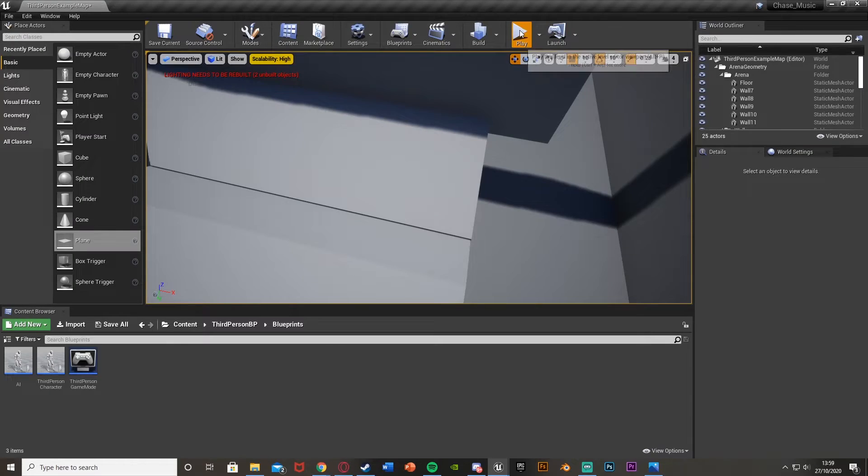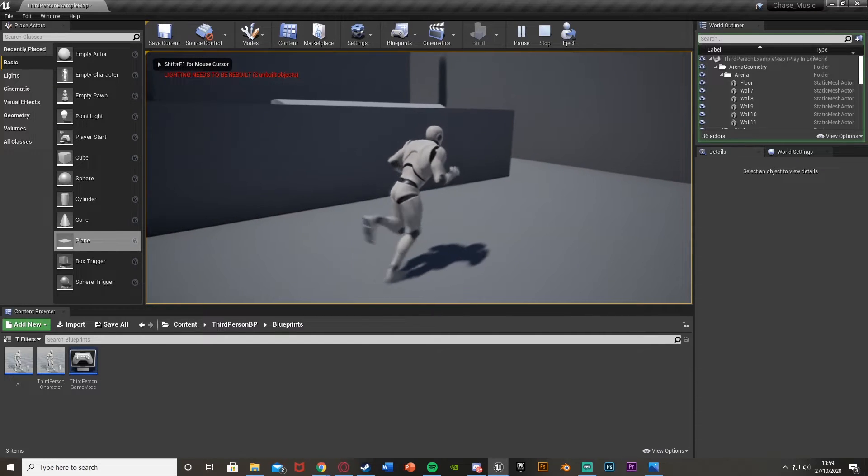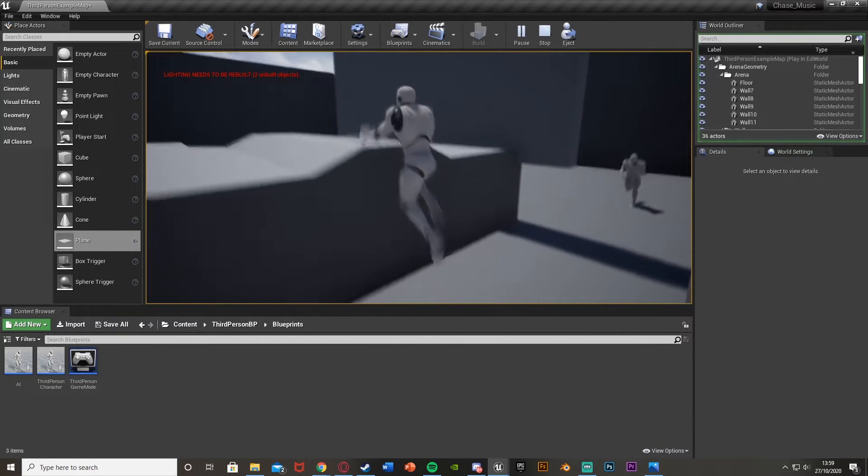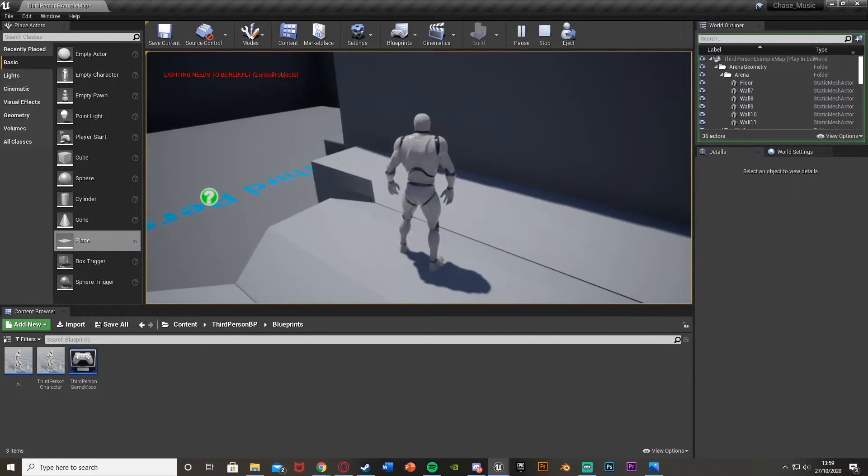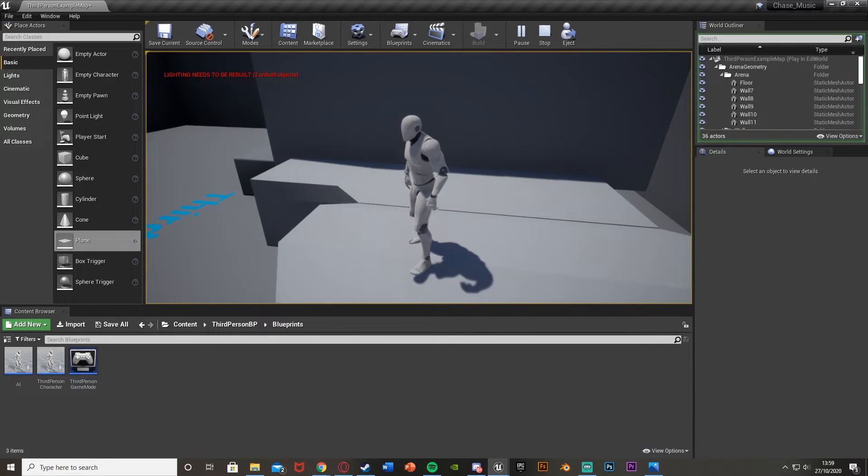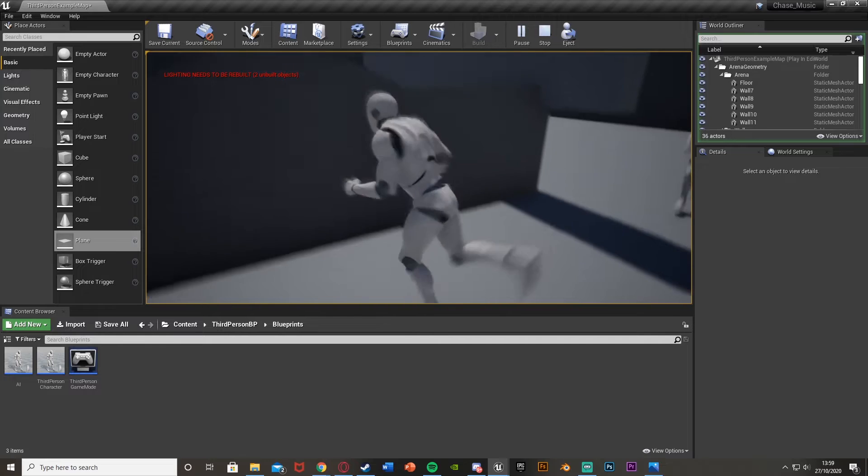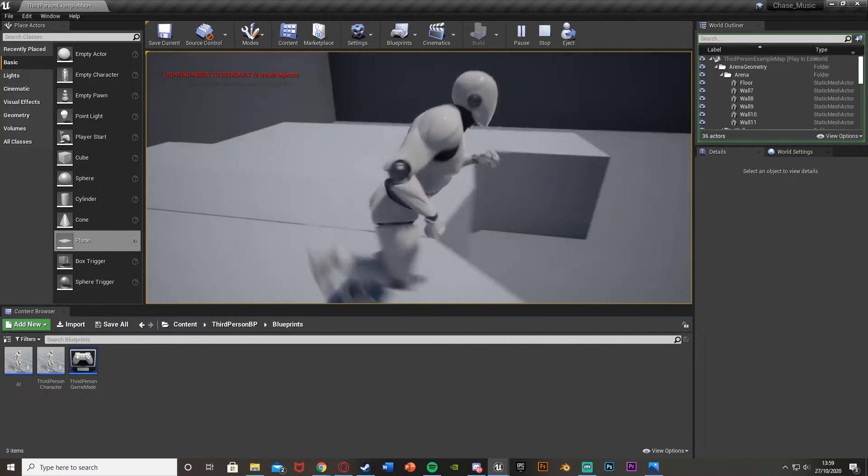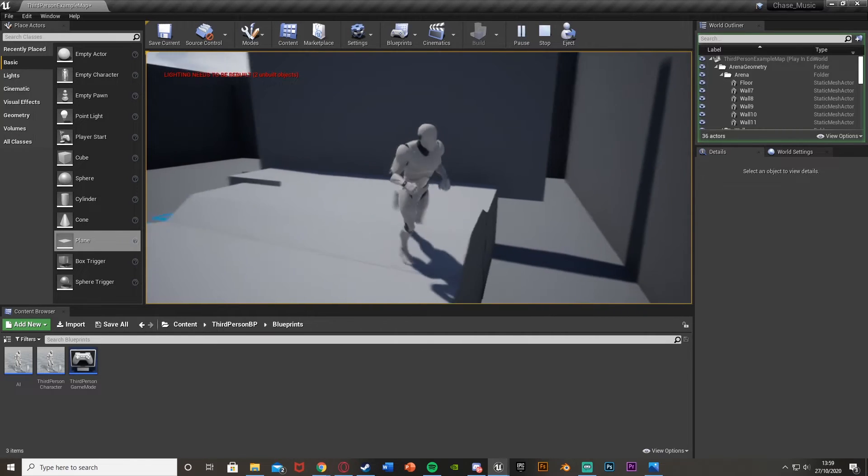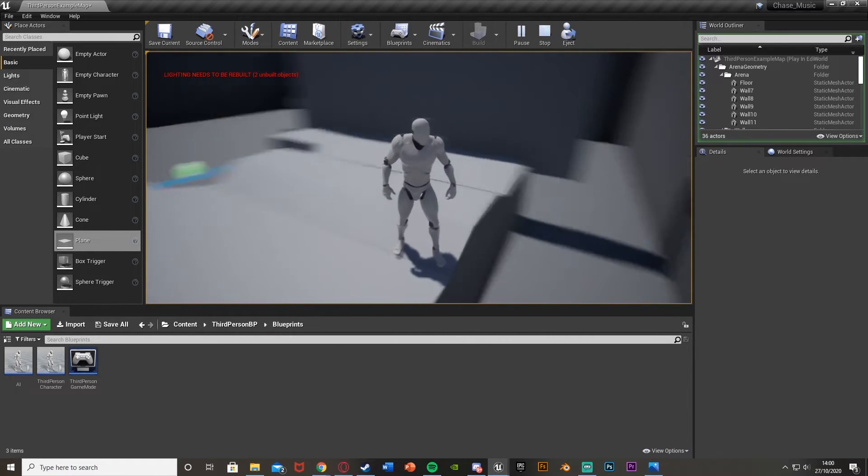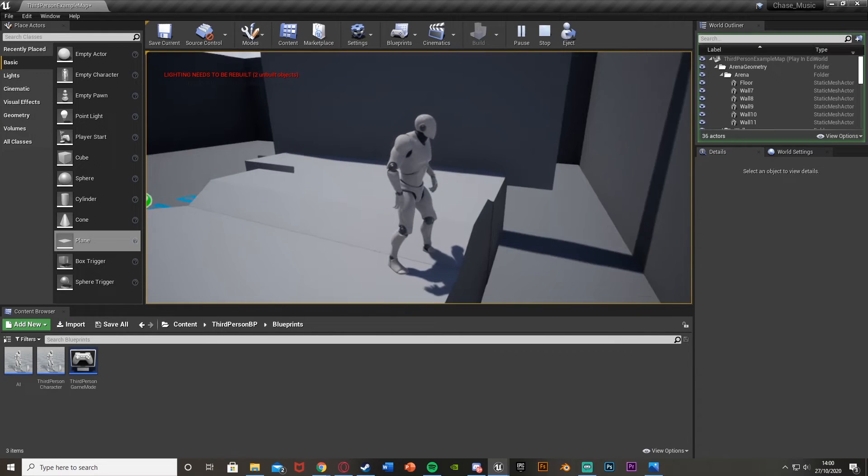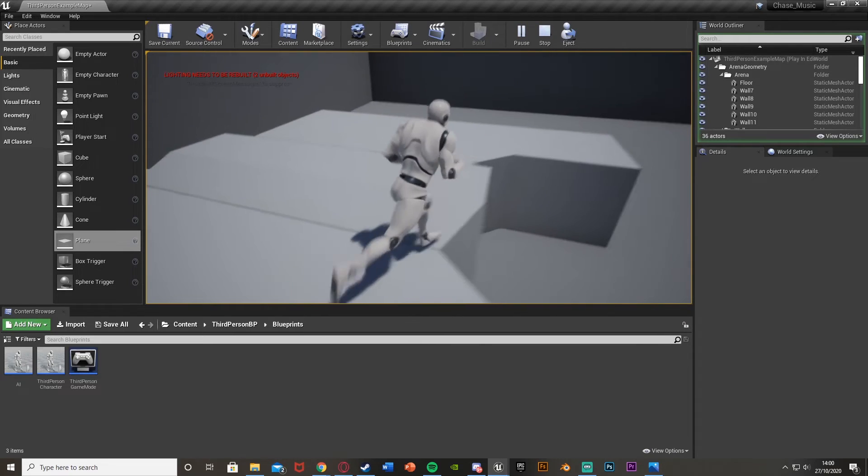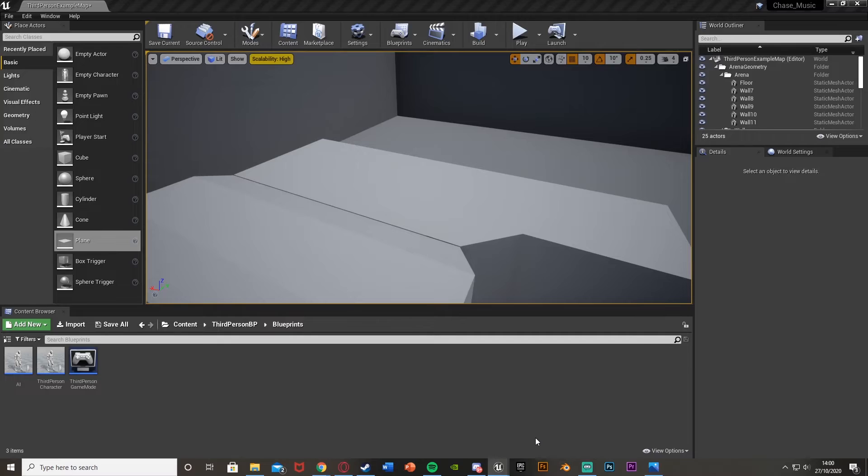If we test it again - we already know patrol works. If we get it to see us, it's going to start chasing us. It stopped seeing us, the music is fading out, and it's now continuing with its patrol. It went back to where it left off. If we try that again - it's seeing us, it's chasing, stops seeing us, music fades out, and it goes back to where it last left off and continues its patrol. As you can see, that works perfectly.